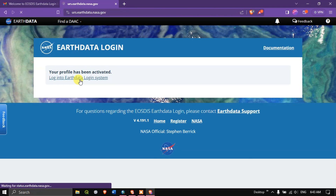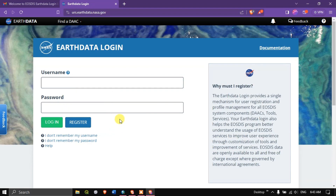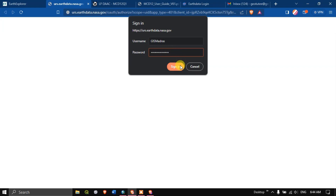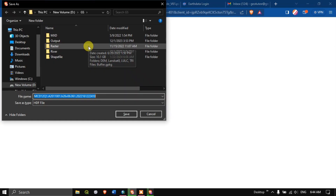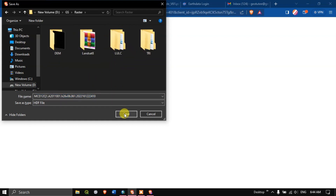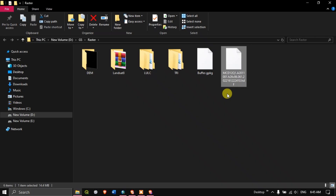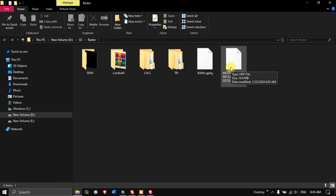Now type in your password and hit 'Sign In.' This is authorizing our login. You can see the download will start automatically. It is asking where to save the file — I'll click on the Raster folder and hit 'Save.' We have successfully downloaded the data. This is how the data looks after download.